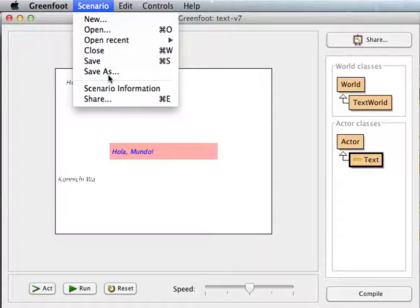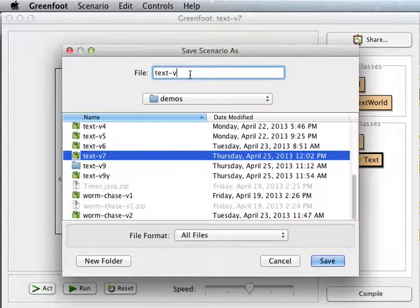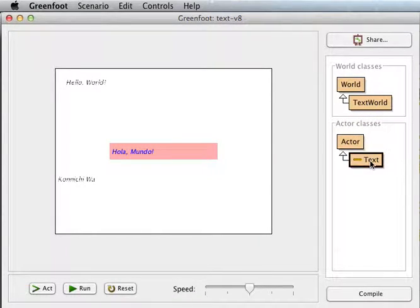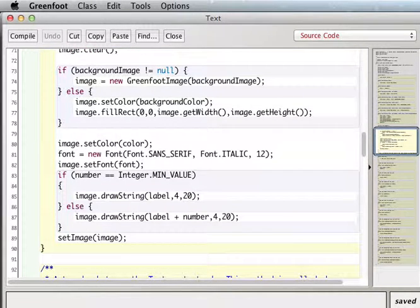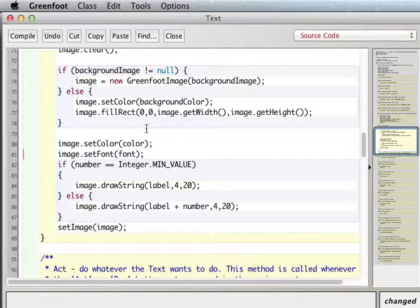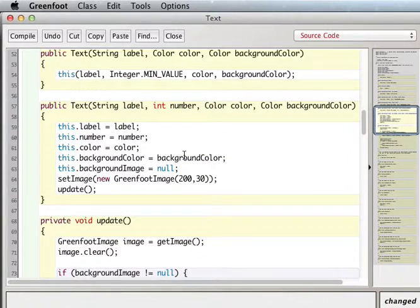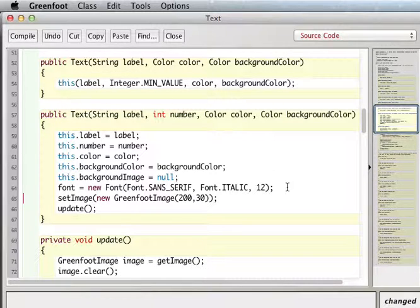Before getting into font metrics and measuring the size of the string, I want to add some setters and getters so we can change our font however we want. Instead of setting the font directly, I'll go ahead and create my font in the constructor.